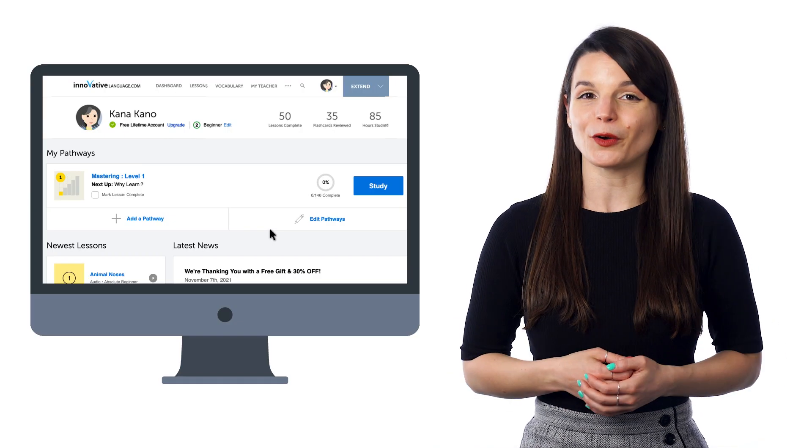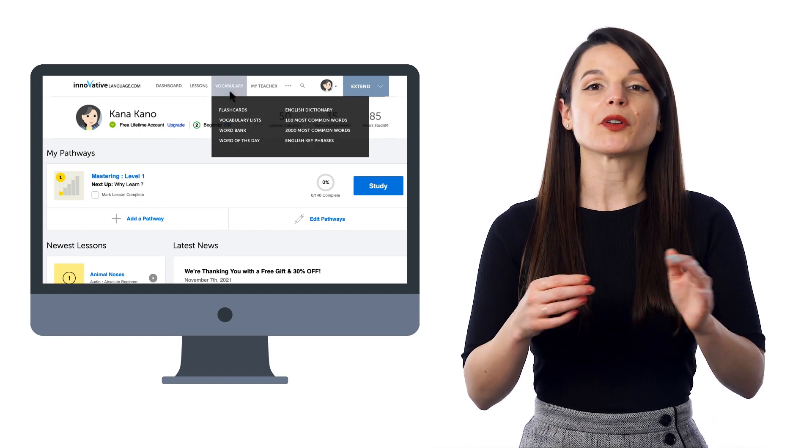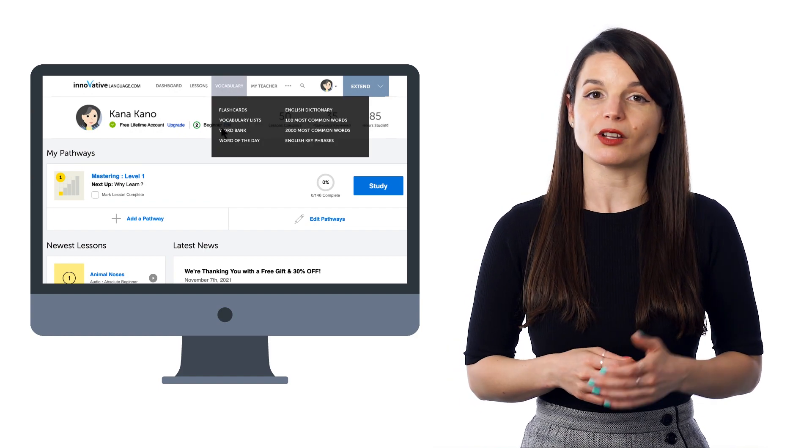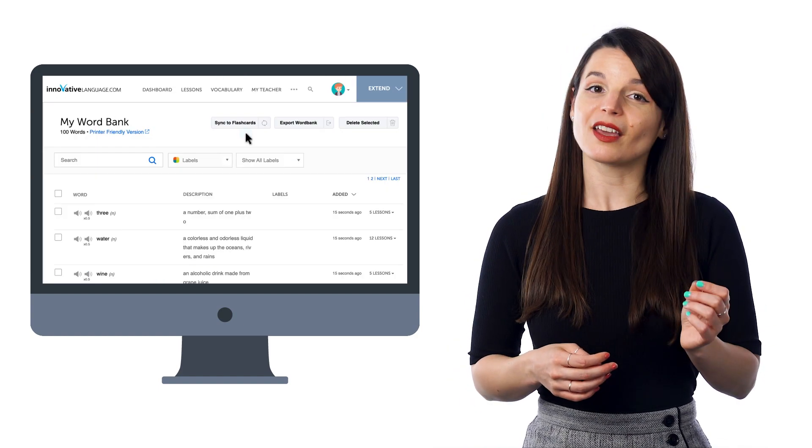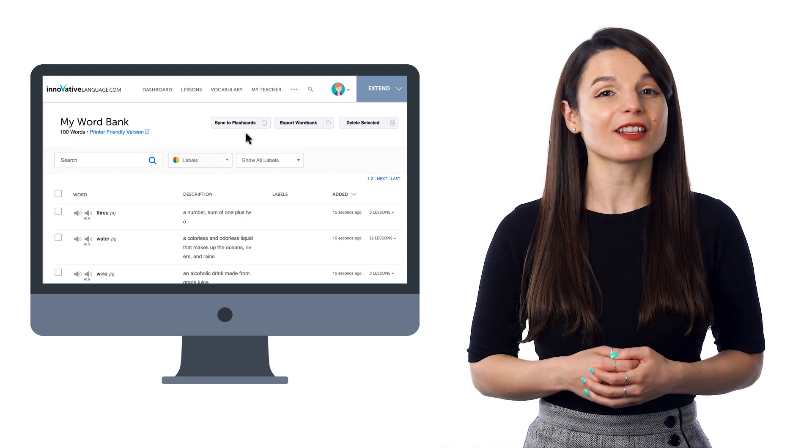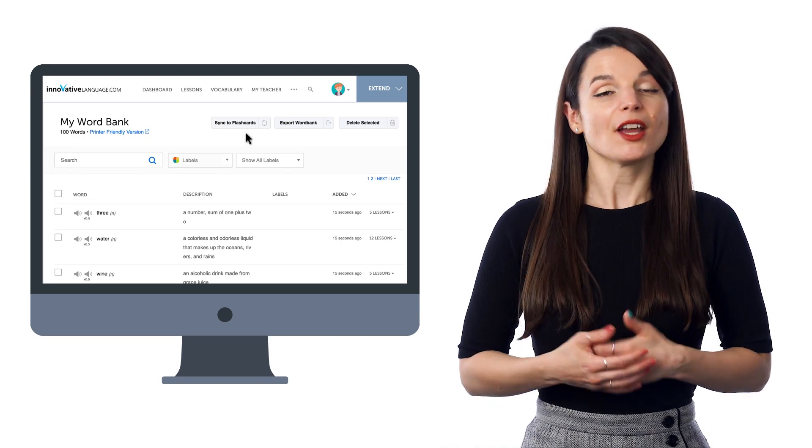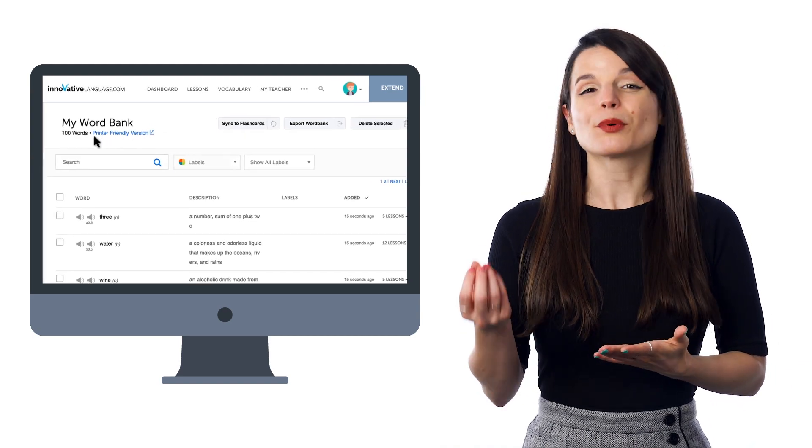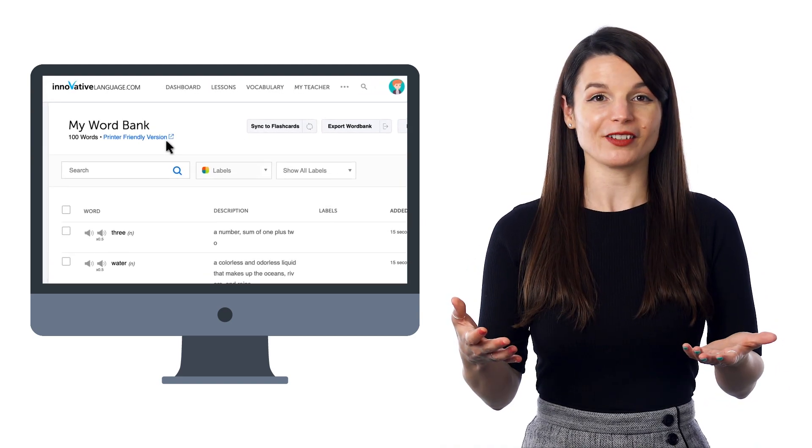Here's how you can make your own worksheets. Just go to the Vocabulary menu and select Word Bank. There, you'll see your collection of words and phrases. Just click on Printer Friendly Version to print them out.